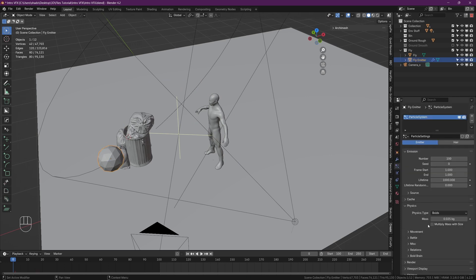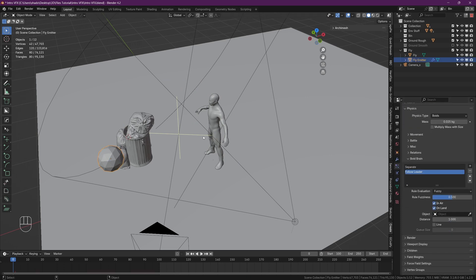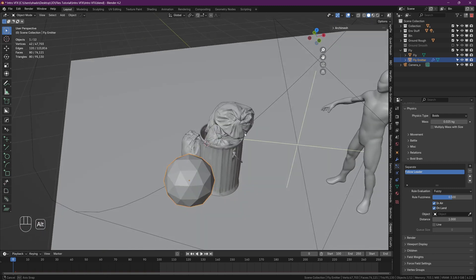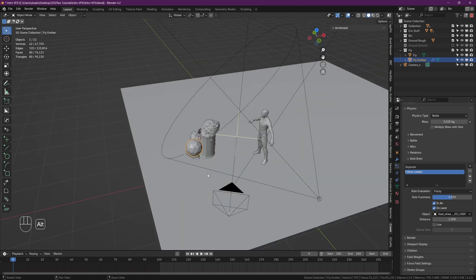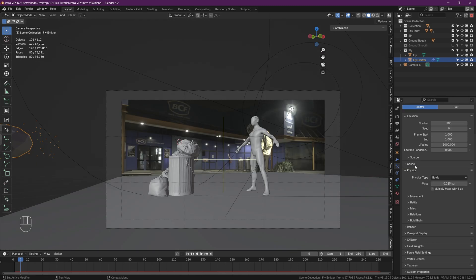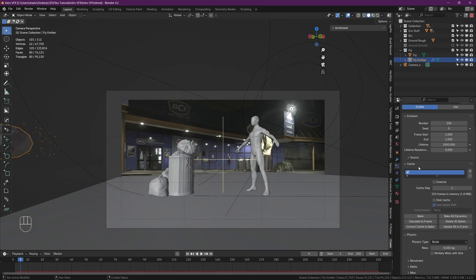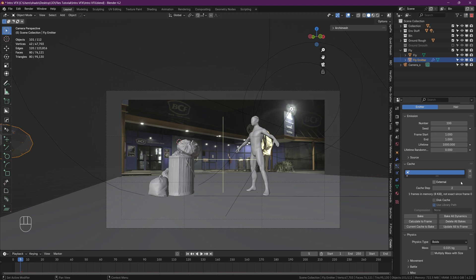And click on the icosphere and go to the boid brain, and under 'follow the leader' you can set the new object to whatever you want. In this scene I'm just using these trash bags. Once you're happy with everything, it's time to cache our simulation.